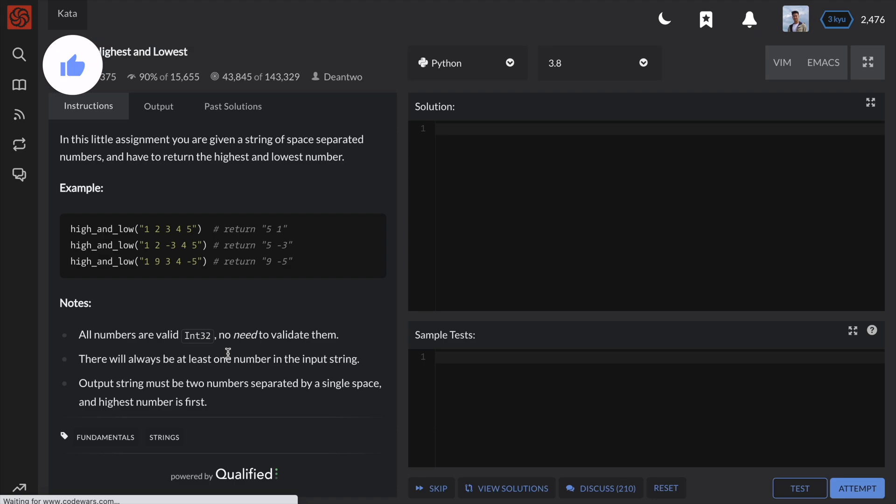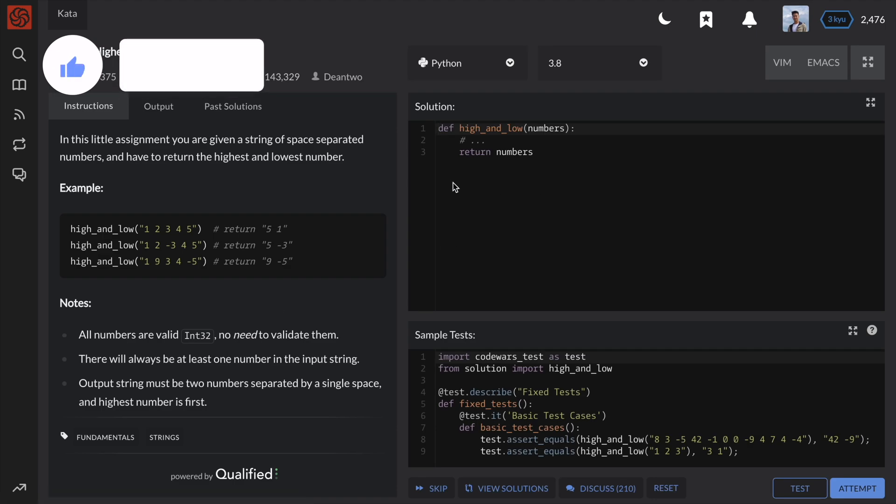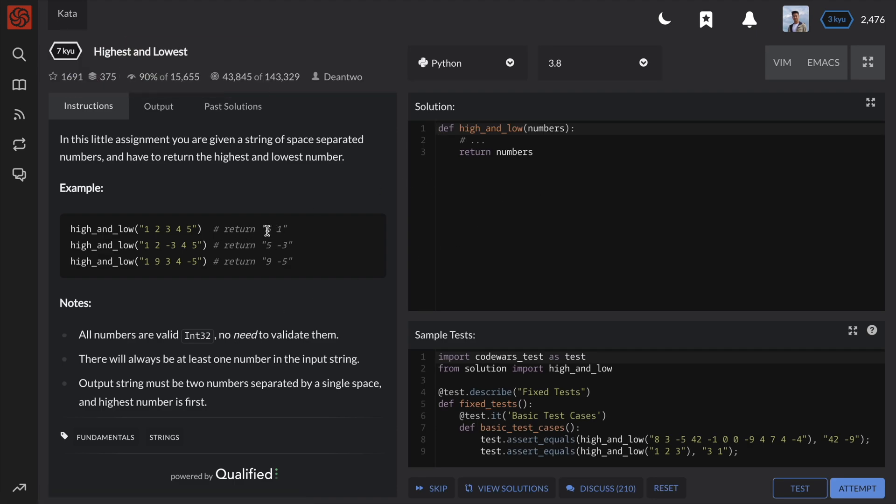It seems like we need to return a string containing the max and min number from the given argument called numbers.